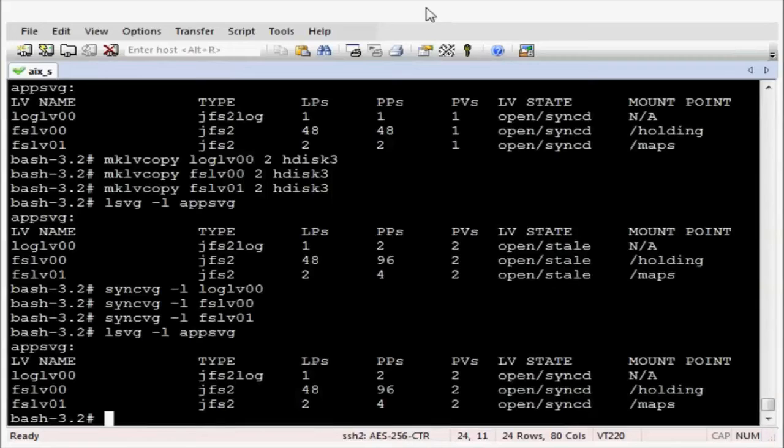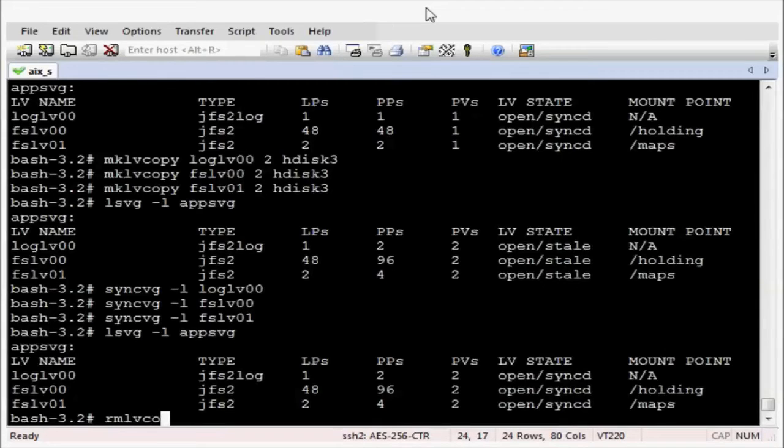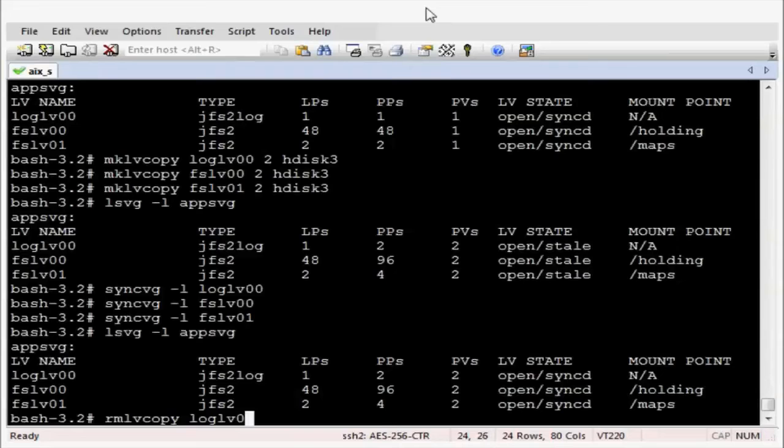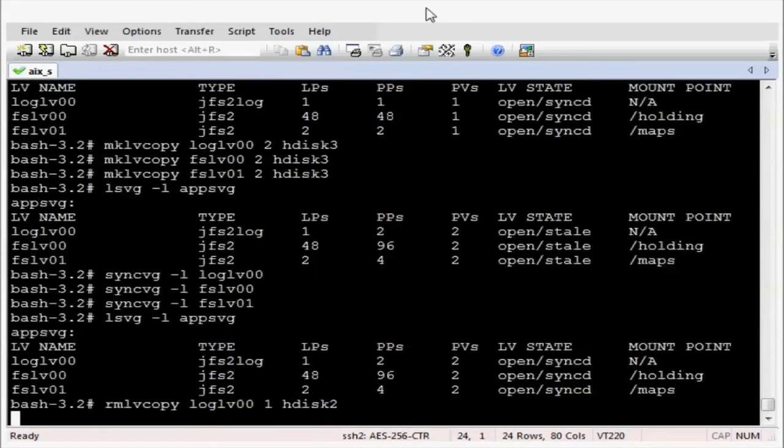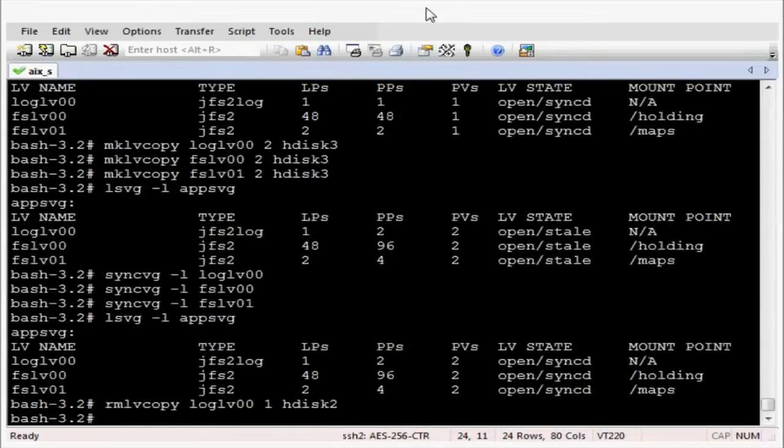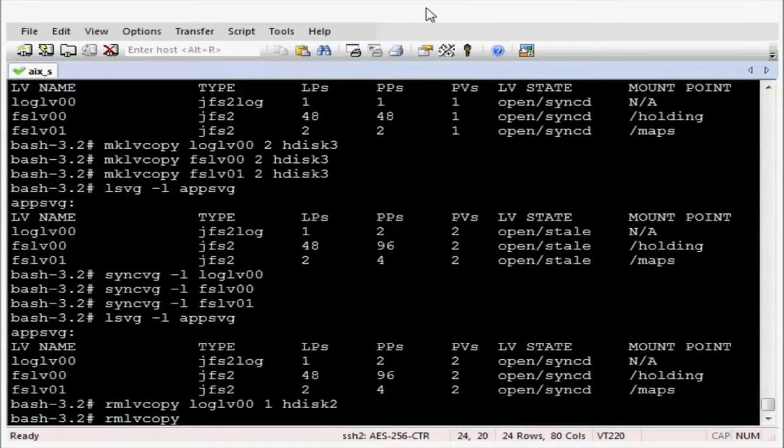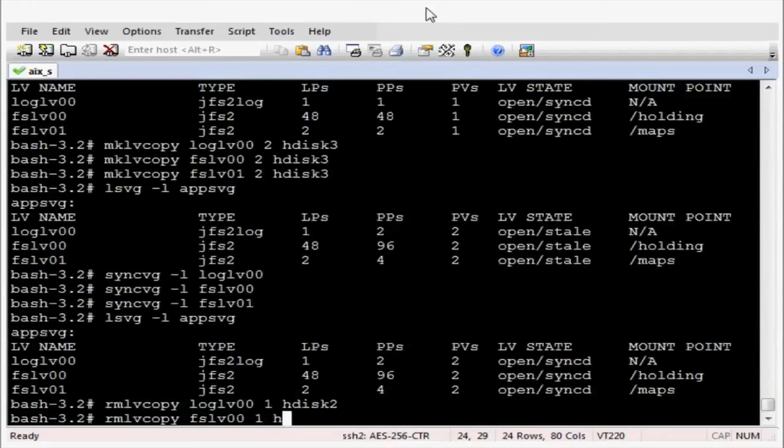So we no longer need hdisk2. So let's now get rid of the copies on hdisk2. And we are removing the first copy. Format the command is rmlvcopy, logical volume, copy number, disk. So that's the first one gone.